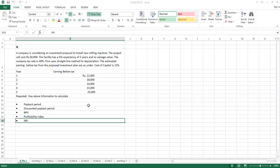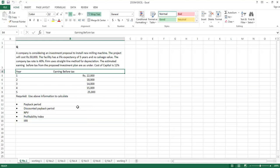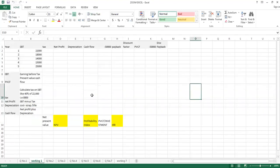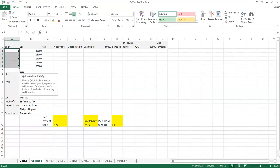Whenever any other information is given — like sales, like operating profit, like net profit, or earning before tax — your first task is how to calculate cash inflows. In various other lectures I will provide support for converting sales into cash inflows. Today we are simply converting this earning before tax into cash inflows, so I am going to another sheet for working.